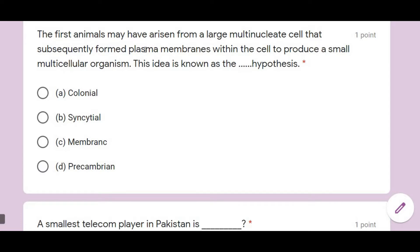Next question: the first animal may have arisen from a large multinucleate cell that subsequently formed plasma membranes within the cell to produce a small multicellular organism. This idea — that the first organism was a large multinucleate cell that evolved into a multicellular organism — is called the Syncytial Hypothesis. Option B is correct.